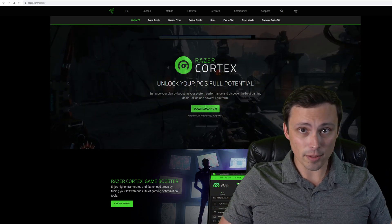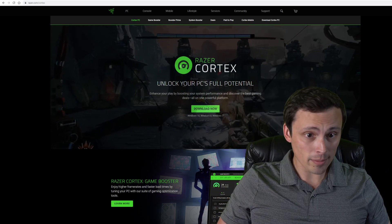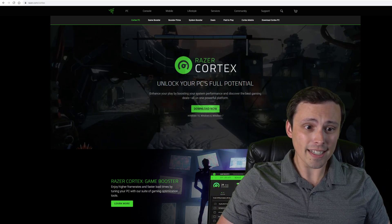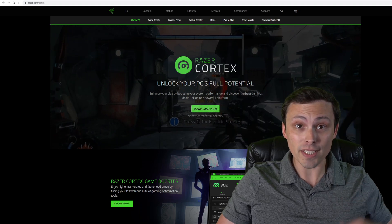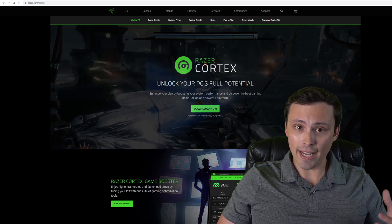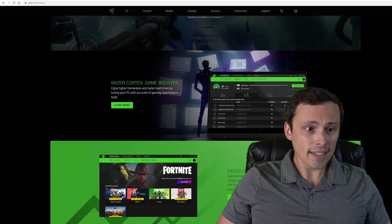Razer Cortex makes some big promises. They say they can unlock your PC's full potential. How do they do that?